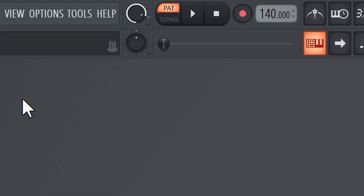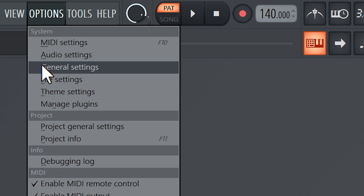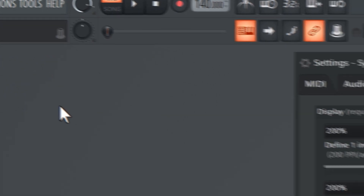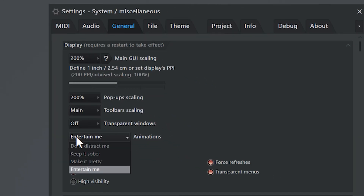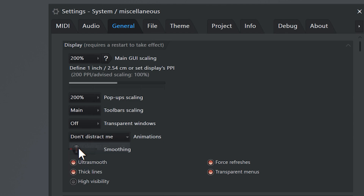Before I even start making beats, I like to disable all the distractions. Head over to the options menu and select general settings. Set the animations to 'Don't distract me.' This will help you stay focused and also frees up a little CPU and RAM for more important tasks such as your audio playback.